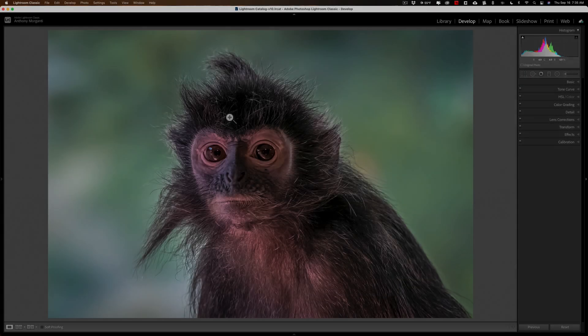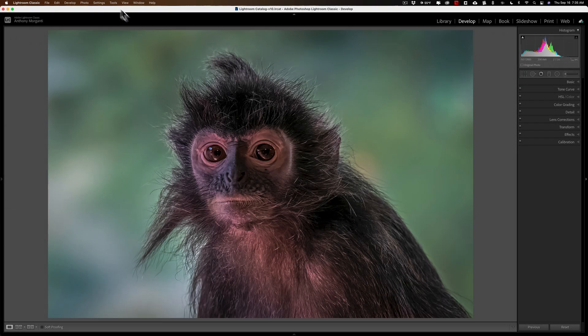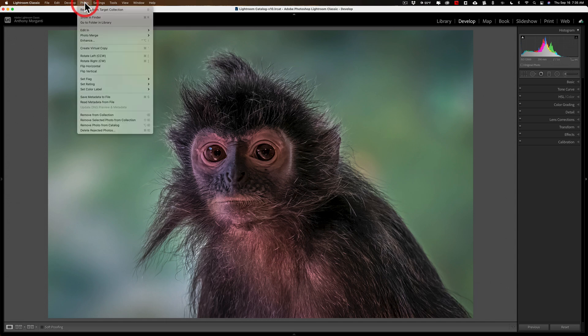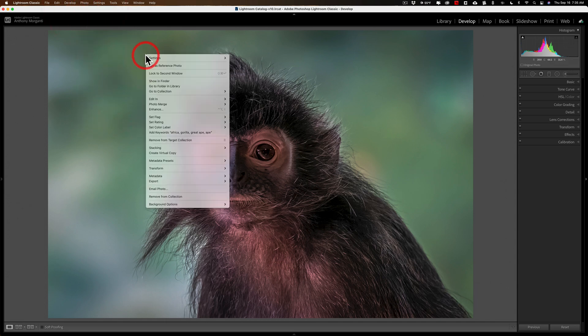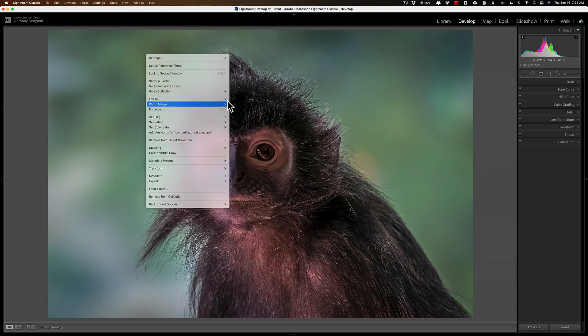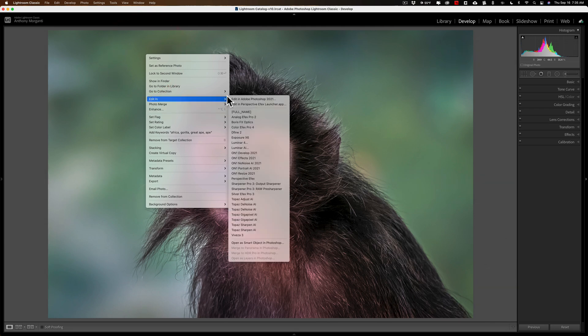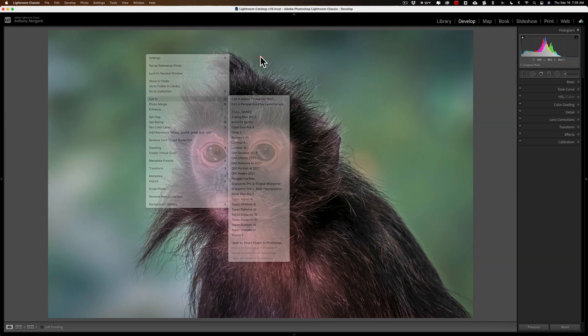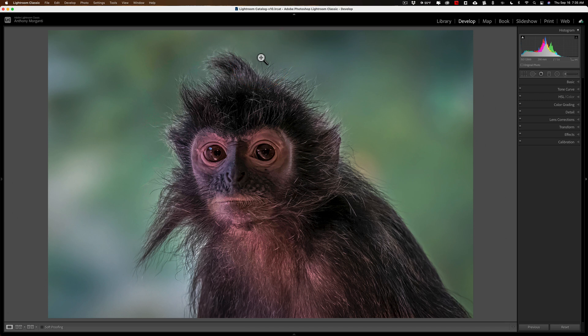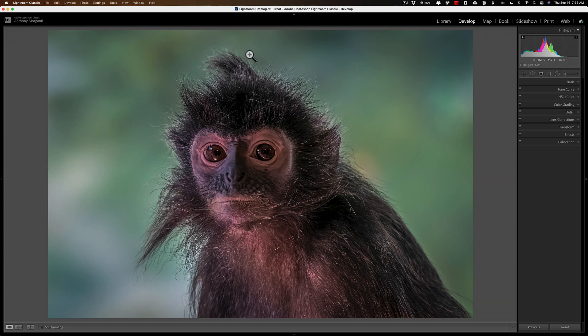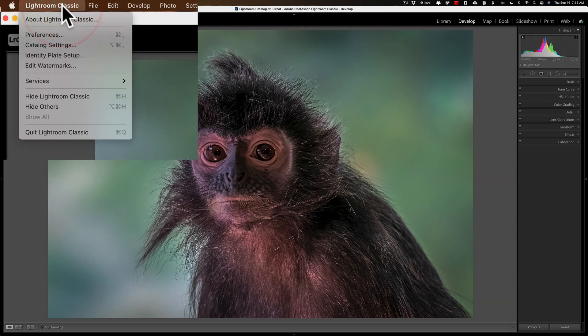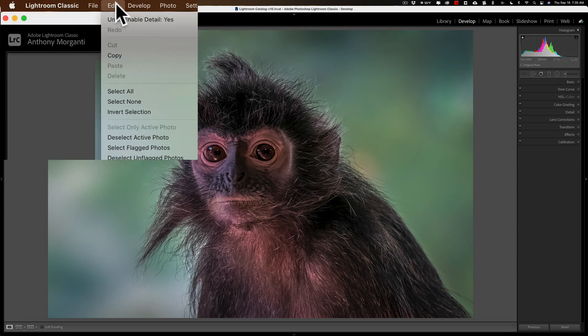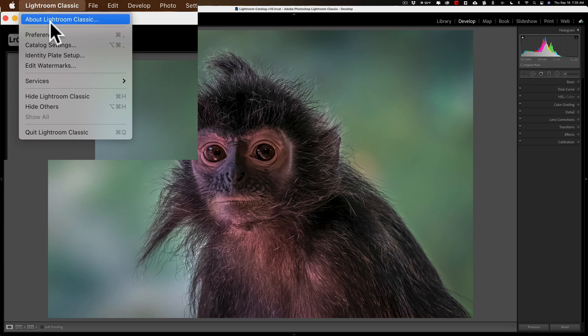At the top, I mentioned the Edit In menu is under the Photo menu in the develop module of Lightroom. You also could access it by right-clicking right on the image and going down to Edit In, and there are all those choices. Now, to edit the Edit In menu, you need to go into Lightroom Preferences. On a Mac, it's under the Lightroom Classic menu. On a PC, it's under the Edit menu.